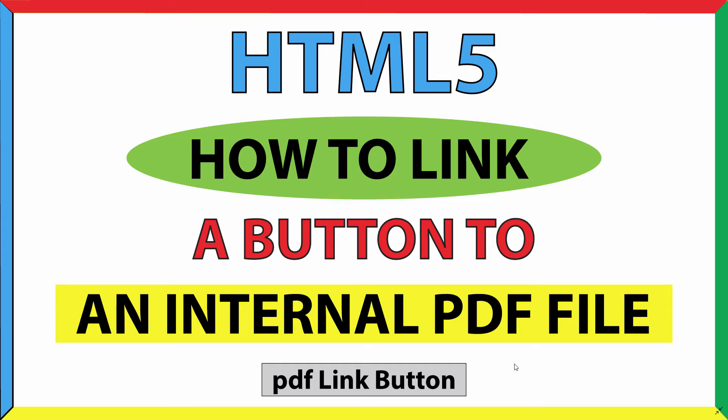This is going to be an HTML tutorial on how to link a button to an internal PDF file. That means when you click on a button it will open a PDF file. Let me jump over to my desktop here.